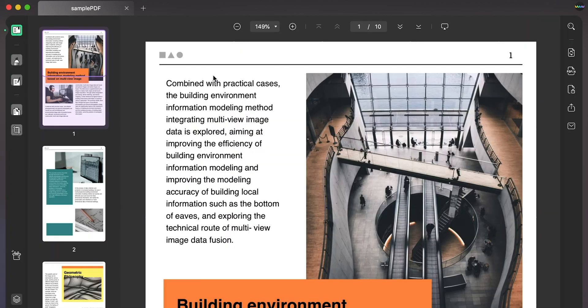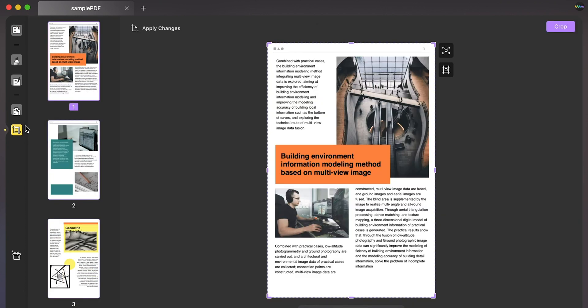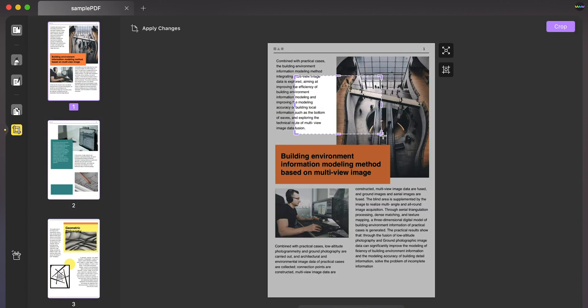Next, you can click the crop pages button in the left panel. There, select a specific page and drag the boundaries to crop your PDF page.